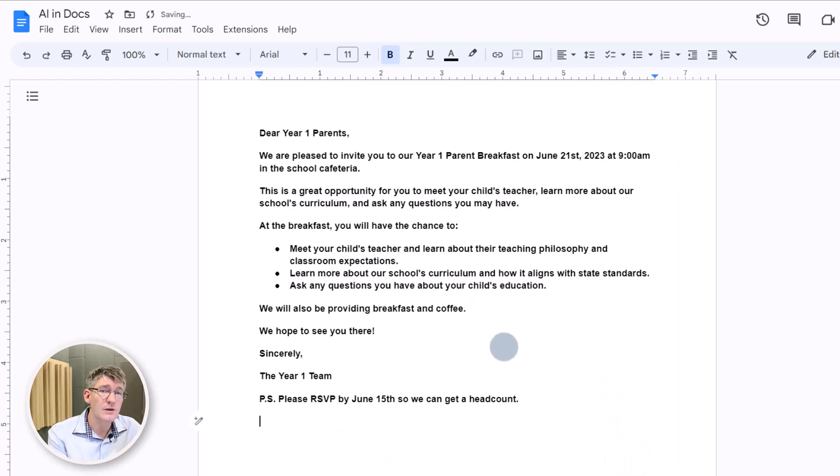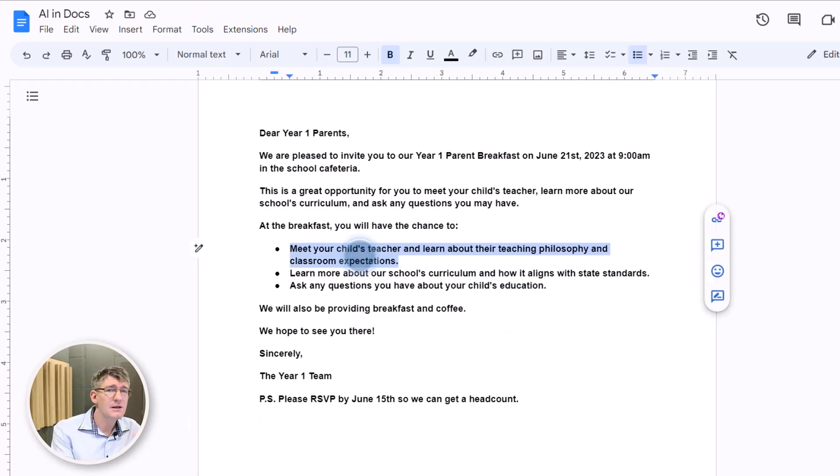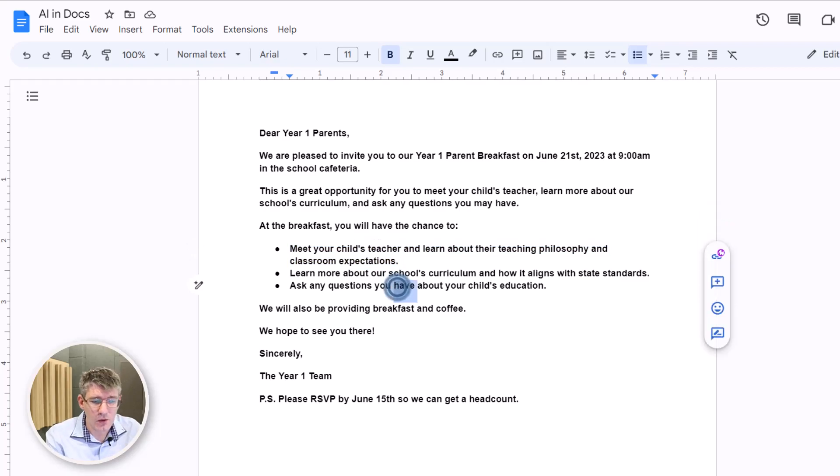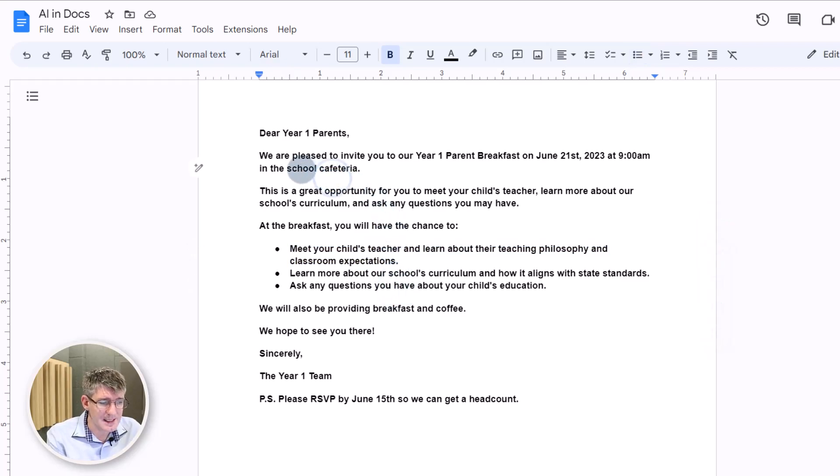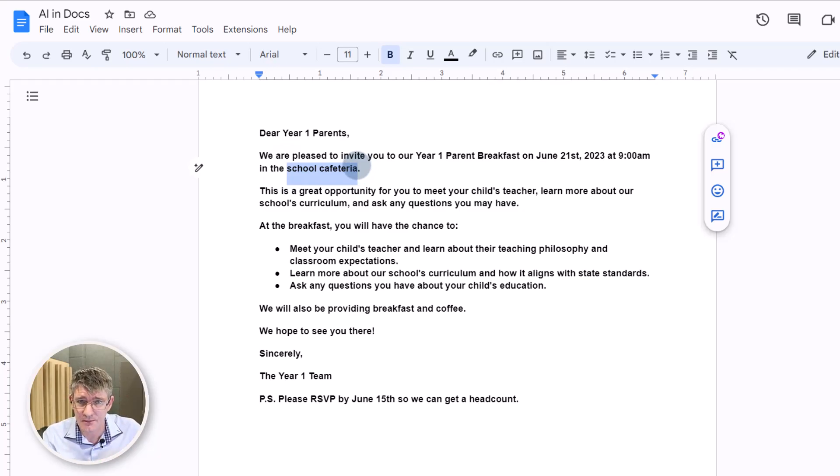And now we're going to tweak it. We're going to tweak it to fit our classroom. Is this really what we will be doing? Otherwise, change it. Is this what we do or change it? Where do we do it? Is it in the school cafeteria? If that's not where this is taking place, make sure you change it.